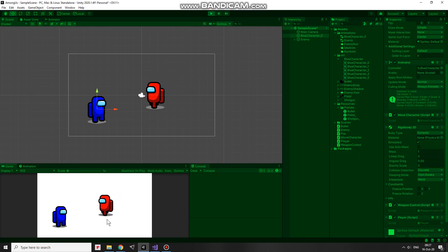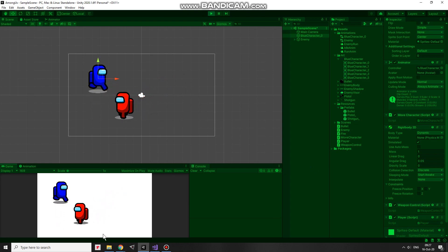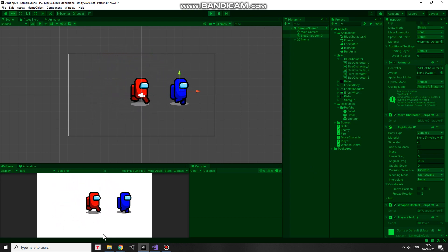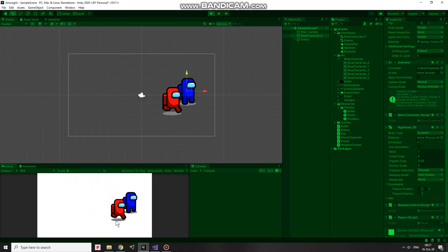Enemy follows the player. But here is one little issue. The enemy goes to the lower part of the character but not to the center of it.